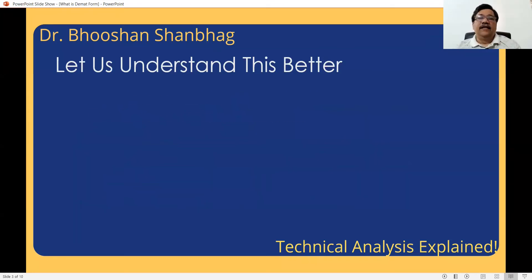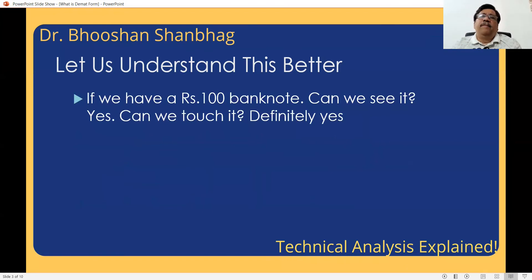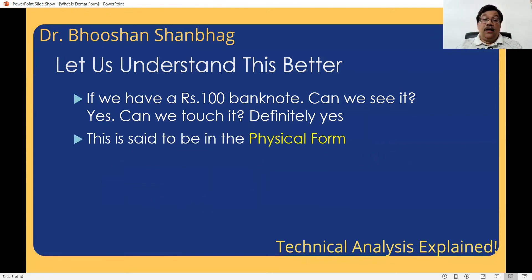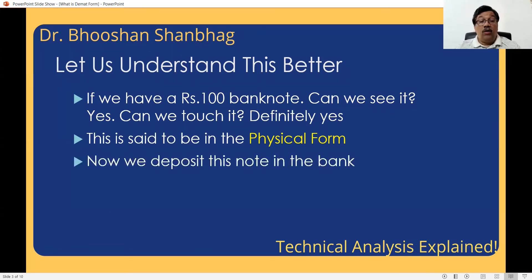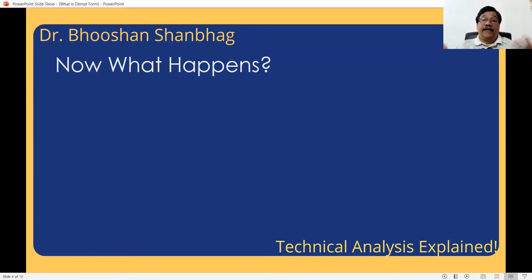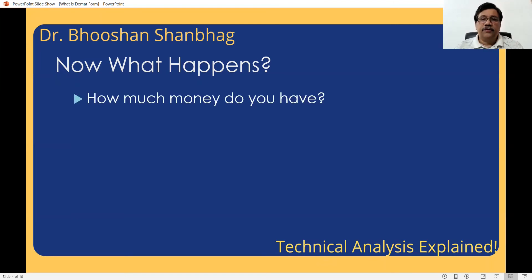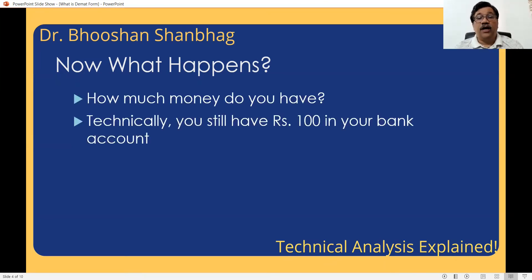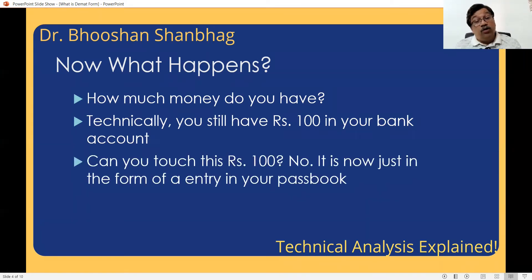I'll give an example so you'll understand this better. If you have a 100 rupee note, you can see it, you can touch it — this is the physical form of 100 rupees. Now you go to the bank and deposit it. The cashier will take that note, and in your passbook an entry will be printed which will say you have 100 rupees in the bank. Now how much money do you have? You'll say I have 100 rupees — where are those? They're in a bank account. Can you touch this 100 rupees? You can touch the passbook, not the 100 rupees themselves.